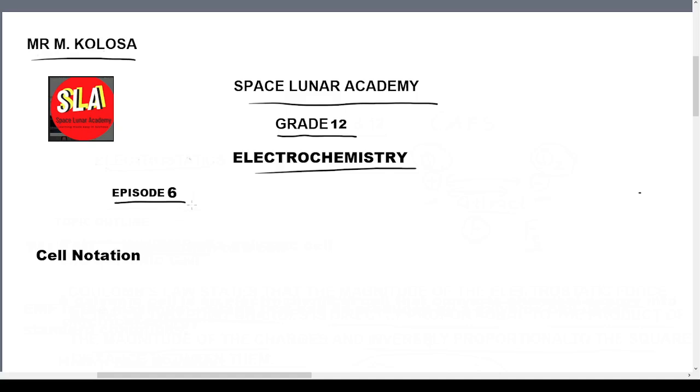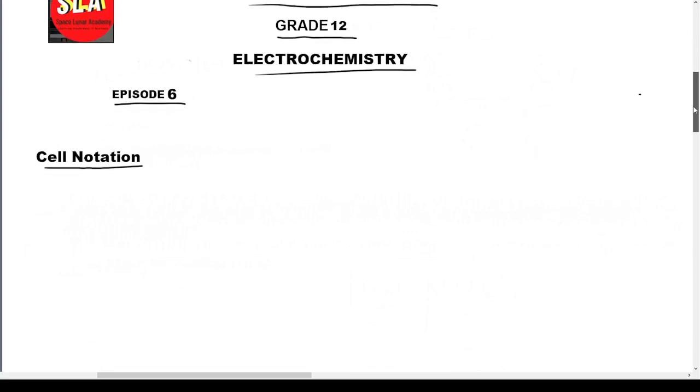Feel free to go back and watch episode number one before watching this video. In this video we are taking a look at cell notation — what is cell notation and how do we write down a cell notation? It's just another way of representing or figuring out the components of a galvanic cell, so we call that the cell notation.